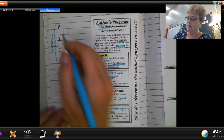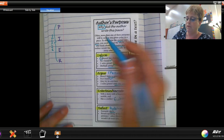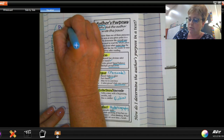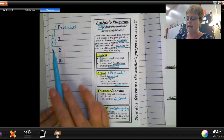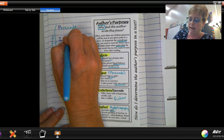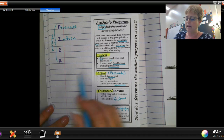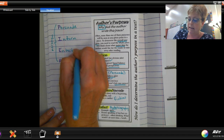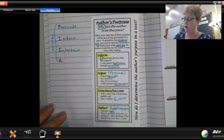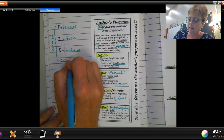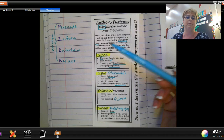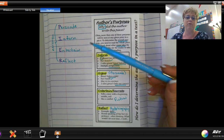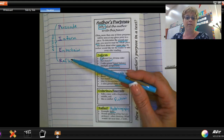Let's think about the different types of author's purpose using PIER. The P stands for Persuade, P-E-R-S-U-A-D-E. The I stands for Inform, I-N-F-O-R-M. The E stands for Entertain, E-N-T-E-R-T-A-I-N. And the R is for Reflect. That's a way you can remember all the different types of purposes an author can have when writing.